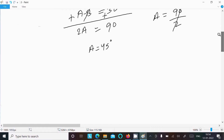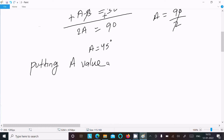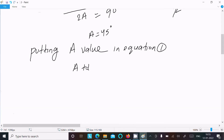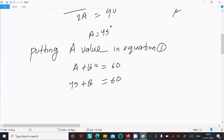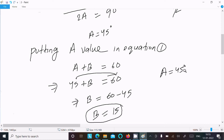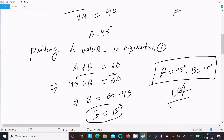Now putting the value of A into Equation 1: A+B = 60°, so 45+B = 60°. Moving 45 to the right: B = 60−45 = 15°. So A = 45° and B = 15°. This is the answer.